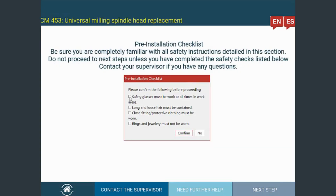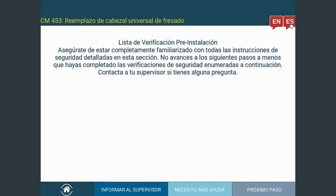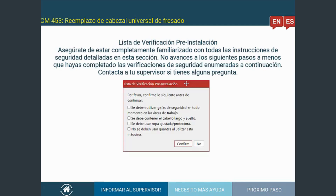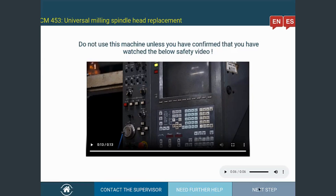To start with the process, Adrian must confirm and adhere to the pre-installation checklist, ensuring compliance with safety requirements for himself, parts, and his surroundings. To accommodate a multilingual workforce, Envision instructions can provide different sets of language instructions for the operators to choose from. In this example, Spanish instructions are available for Adrian to follow the steps if he prefers.